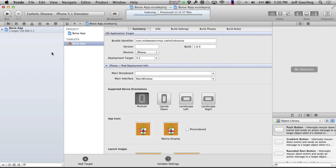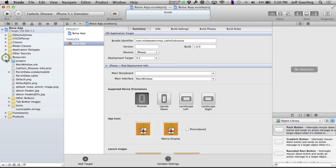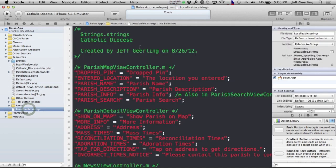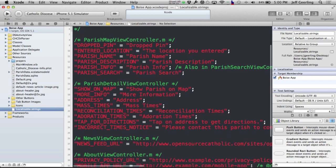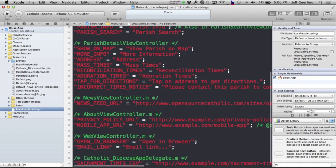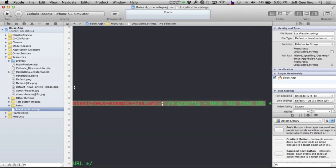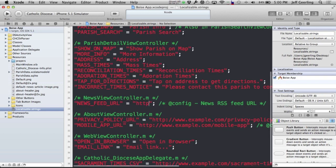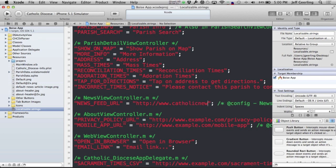Now the next step is to change just a few other little parts of the app to make sure that it goes to the right places. Those changes will be inside the resources folder and in the localizable.strings file. This has all the information about different things in your app and the strings that pop up. So we're going to change the news feed URL. In this case, I'm going to change it to catholicnewslive.com/rss.xml.